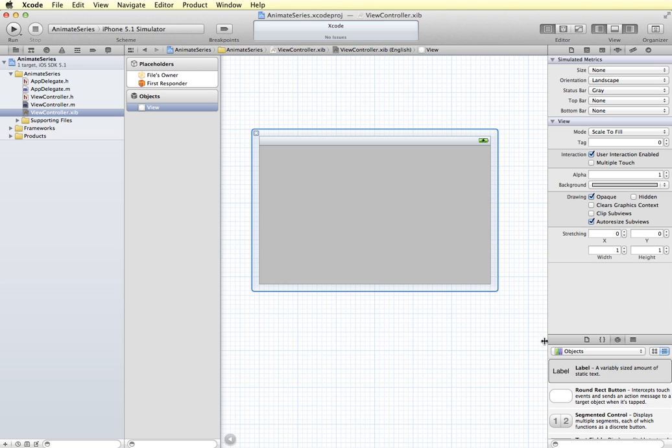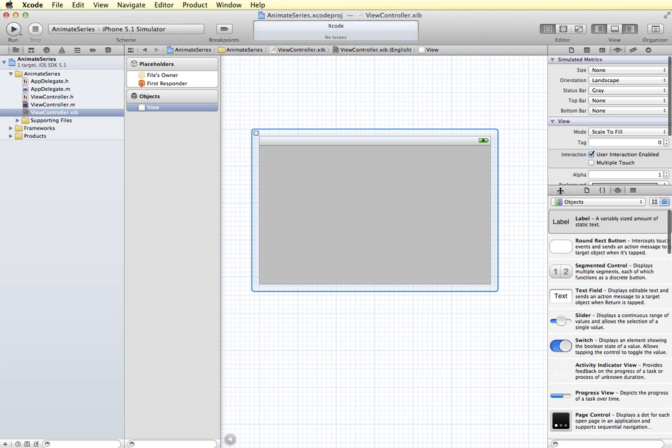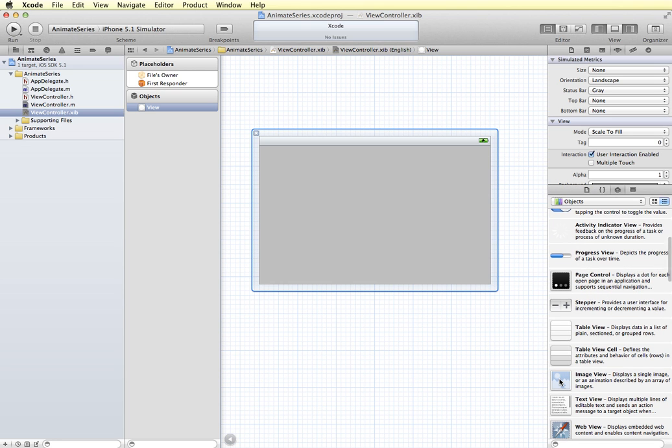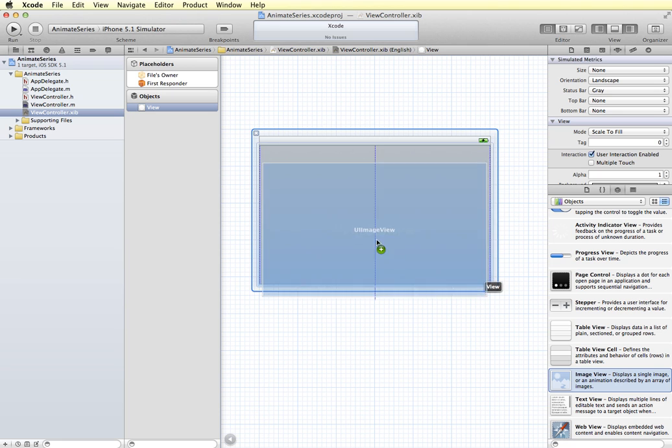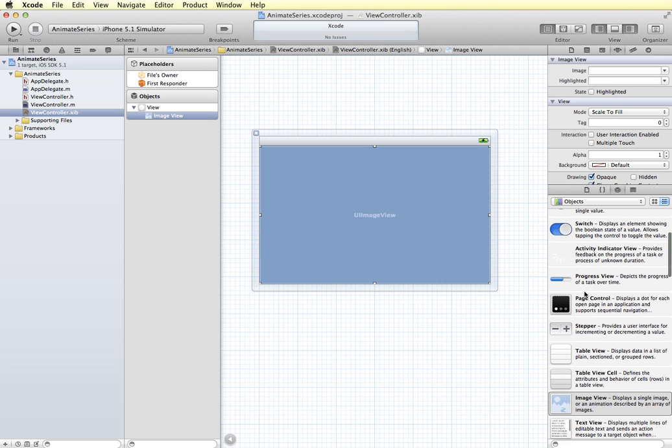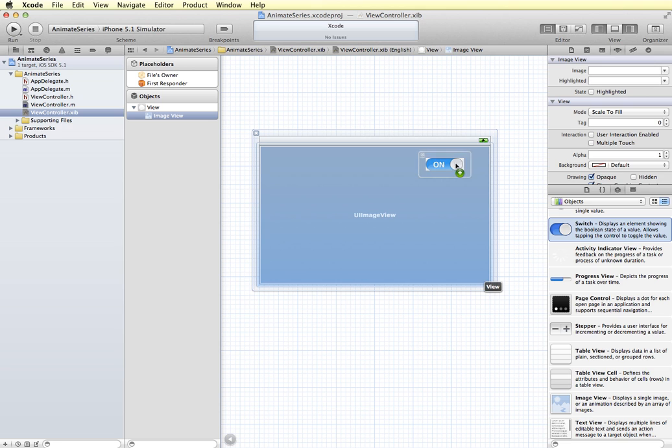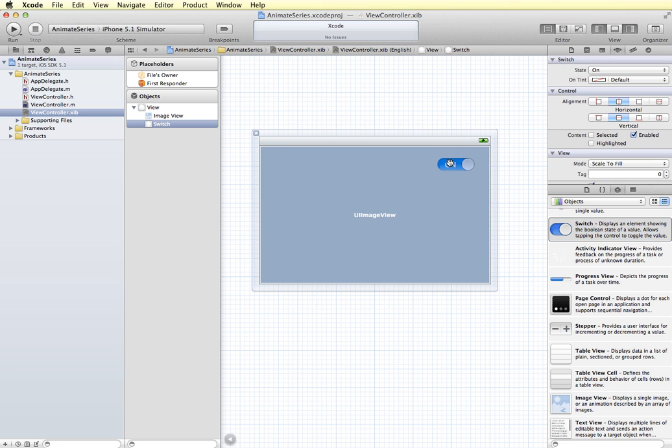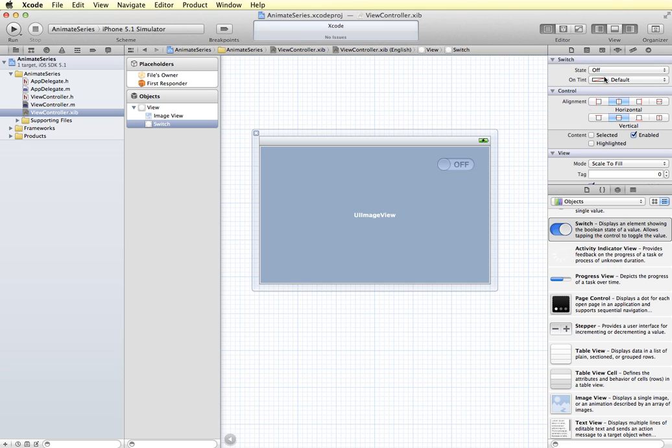And then I'm going to add an image view that's going to contain my animation. So I'm just going to drag an image view onto the screen. I'm going to cover up the whole screen with it. And then I'm also going to find a switch and drag that onto the screen. Now I want my animation to start off. So I'm going to have this to display off in its initial state instead of on. So with the switch selected over in the Attributes panel, I'm going to change the state to off. And that's how I want it to display initially.